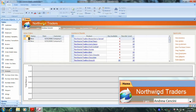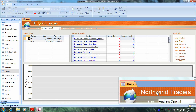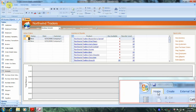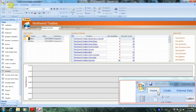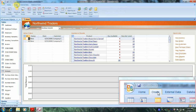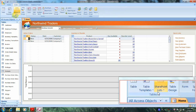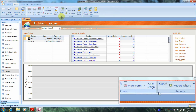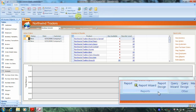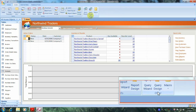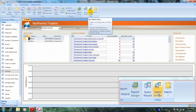Now let's begin to build our query. Let's go up to the top and scroll over until we locate the Create tab, which is right here, and let's click on it. Now let's scroll over to the right until we locate the Other tab, which is right here. Now let's go up above and select Query Design.